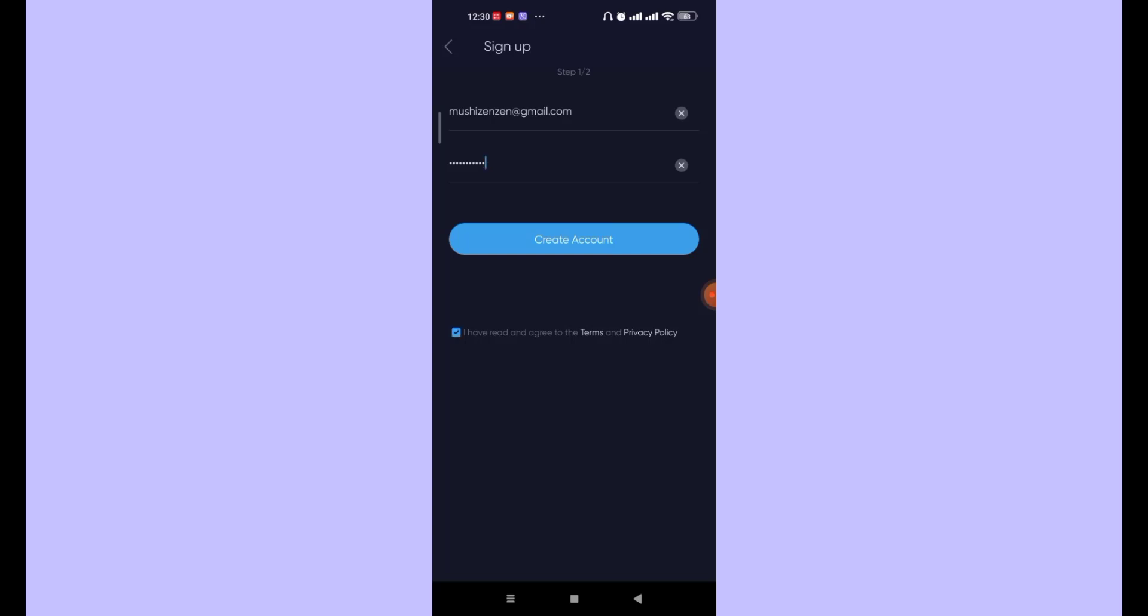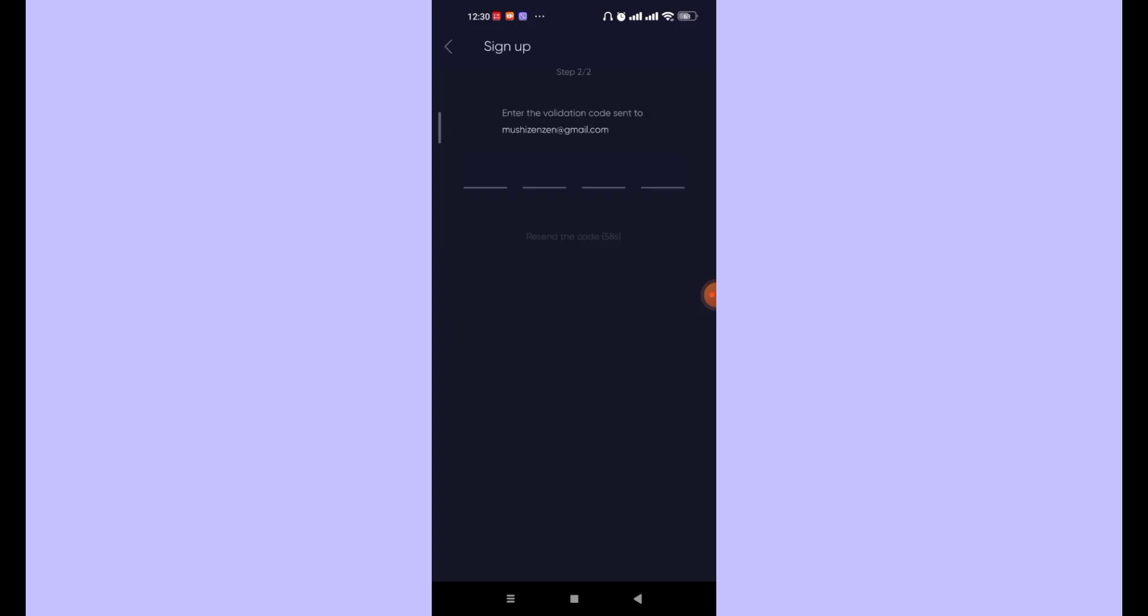Once you click on that option, click on this Create Account button. After you click on the Create Account button, you'll be guided to step 2.